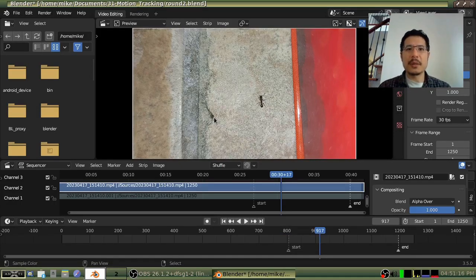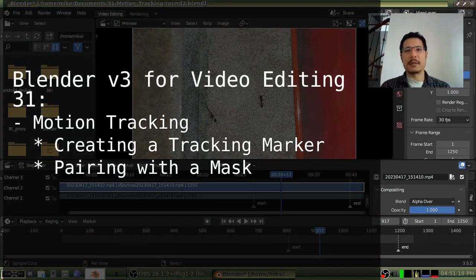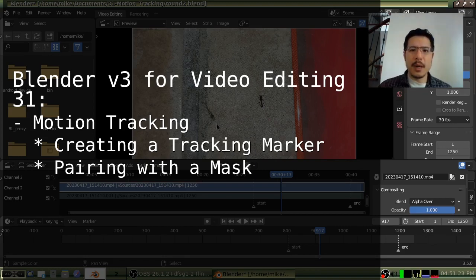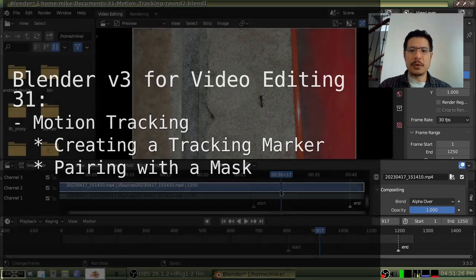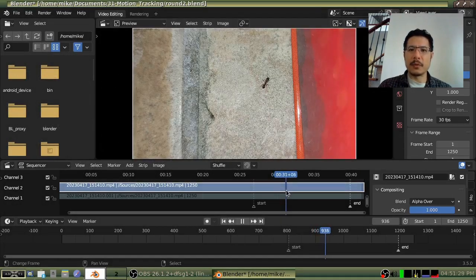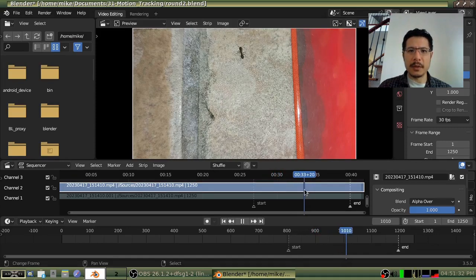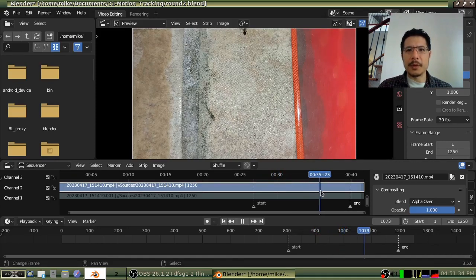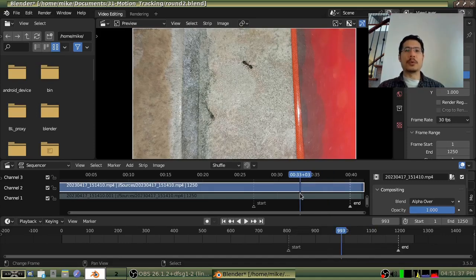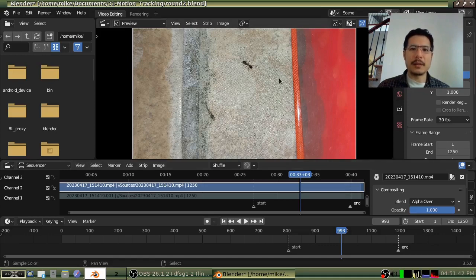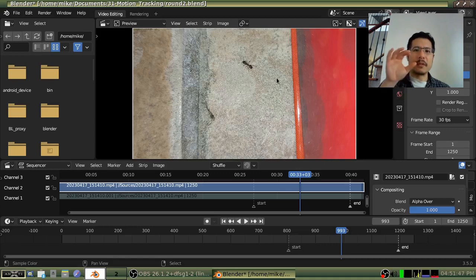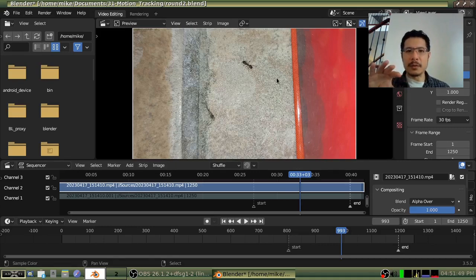Hello and welcome to another session on using Blender for video editing. Today we're going to talk about motion tracking — and what is that? Well, it's built into the name. We're going to take something and track the motion of it over time. So as you can see in this video I have loaded, I've got an ant that kind of makes its way across the screen, and we're going to create a tracking marker for that ant and then go through the steps so that Blender will follow it and make use of the results.